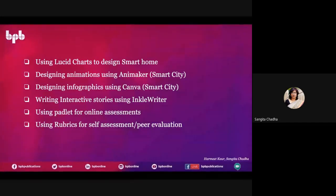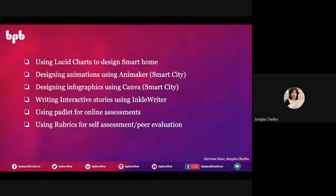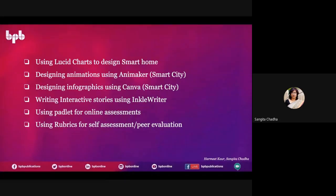Writing interactive stories using Inkle Writer, using Padlet for online assessments, and using rubrics for assessment — all these we are going to be covering in today's webinar.